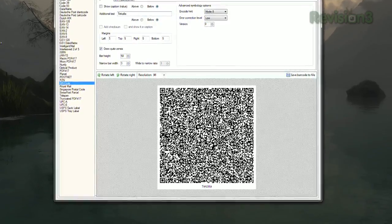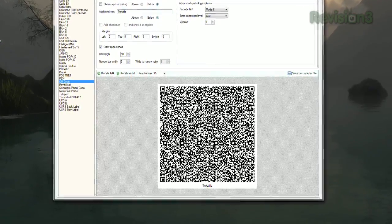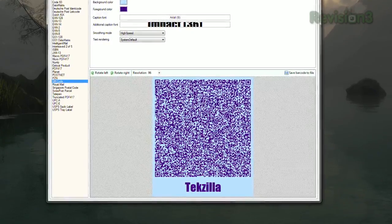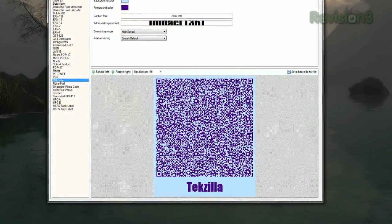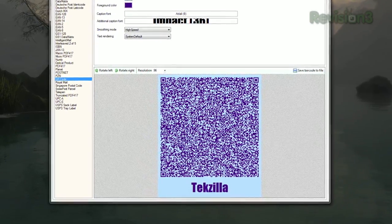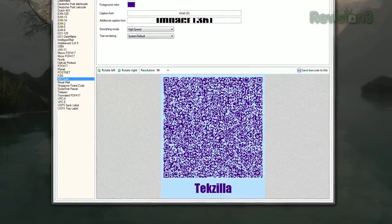The more information you insert, the bigger the code will be. You can also tweak the appearance too — the background and foreground colors, caption font if you add one, and more.